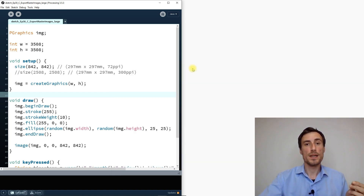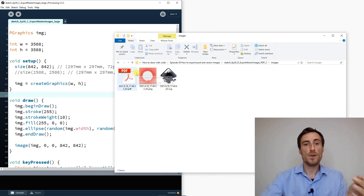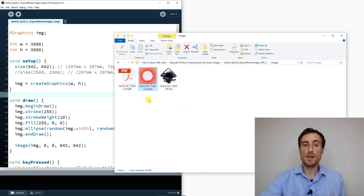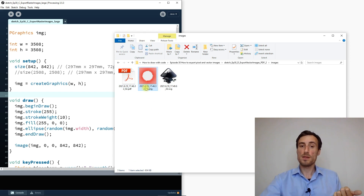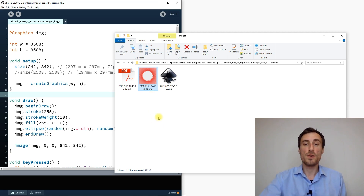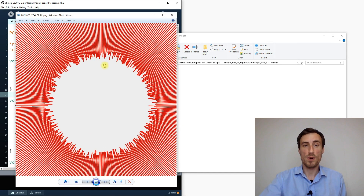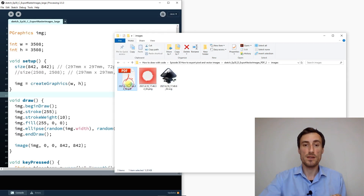To avoid huge file sizes, I use PDFs. In my typical workflow I have a PNG and a PDF for each graphic. For example, from the first video, the PNG file is about 434 kilobytes at 842 pixels wide.